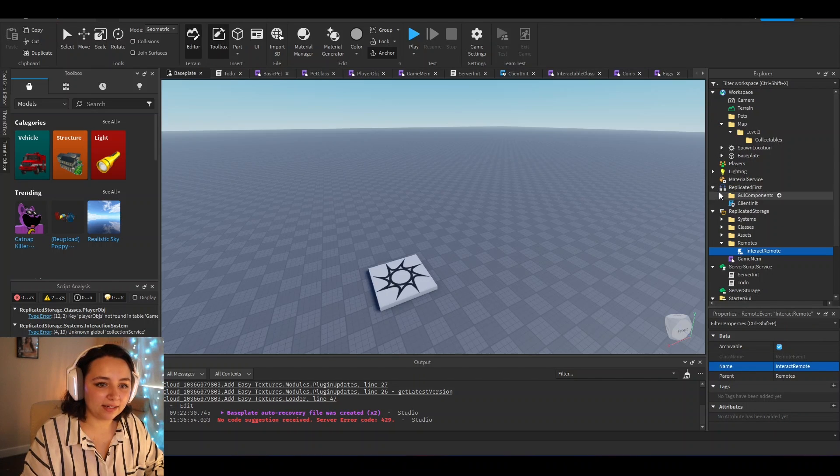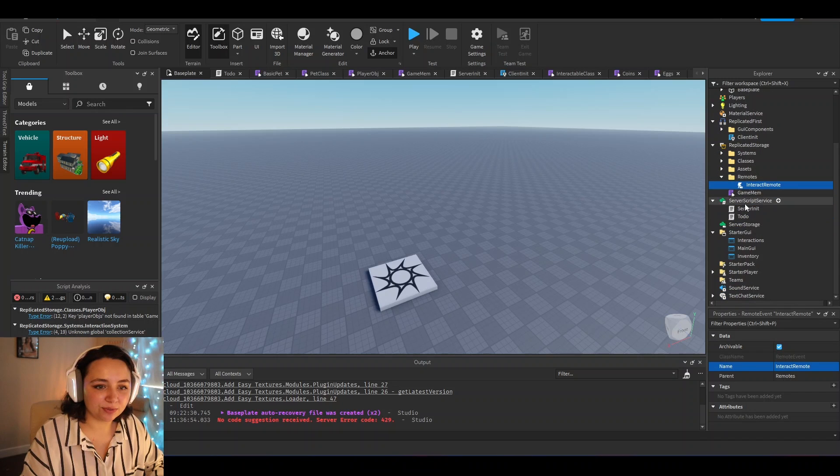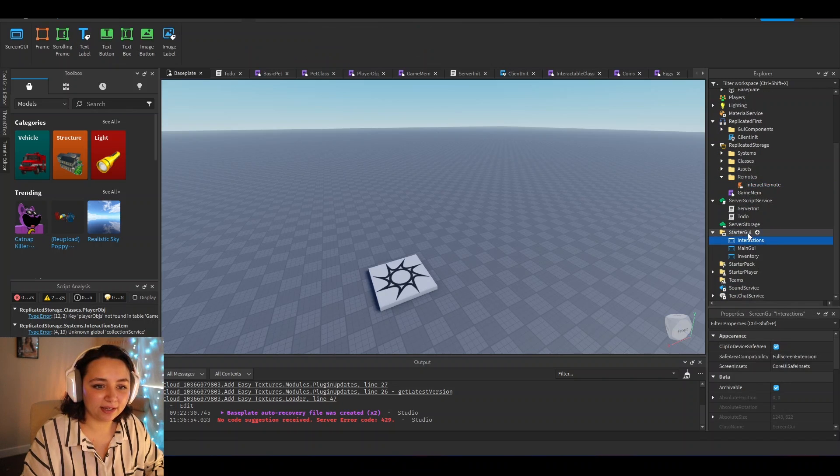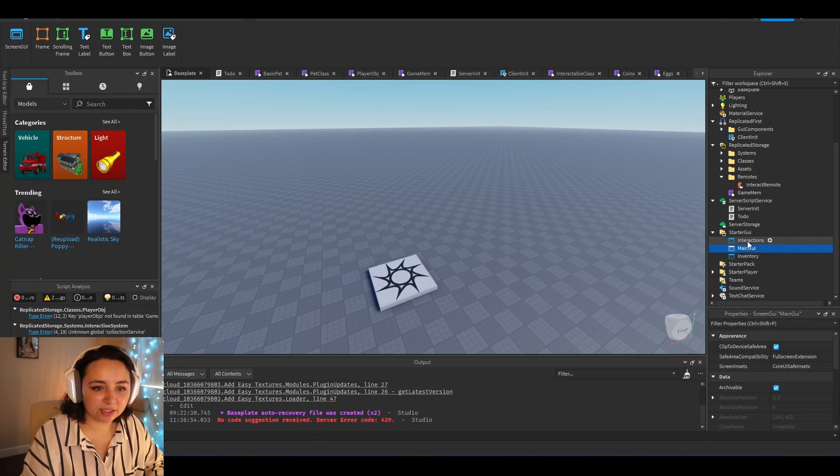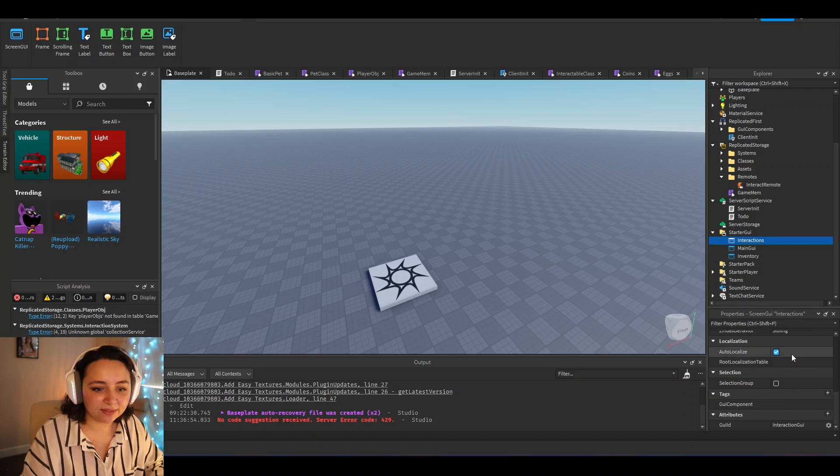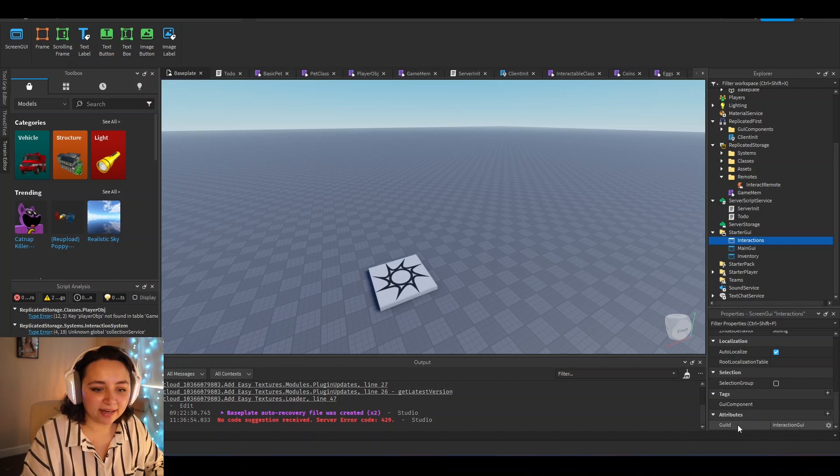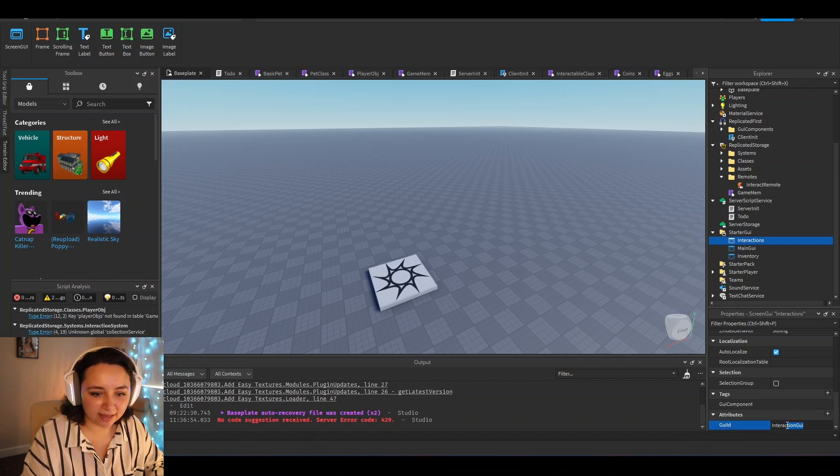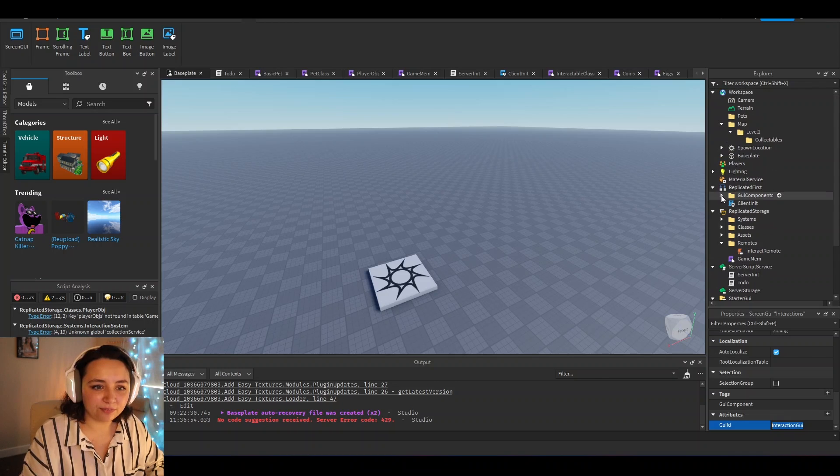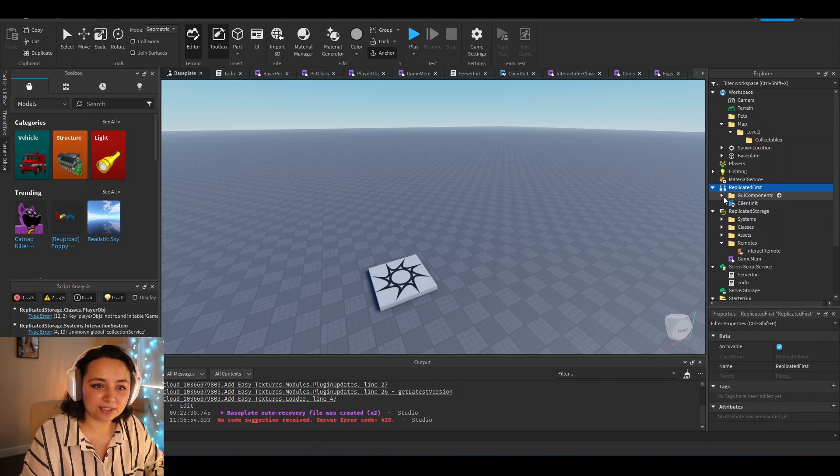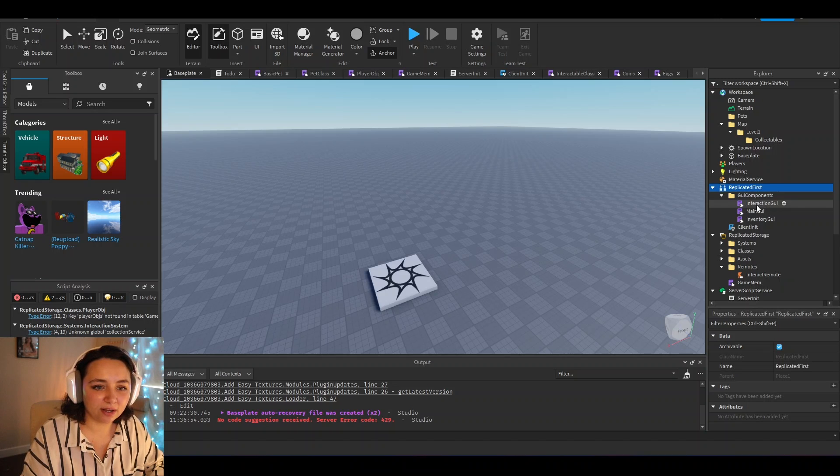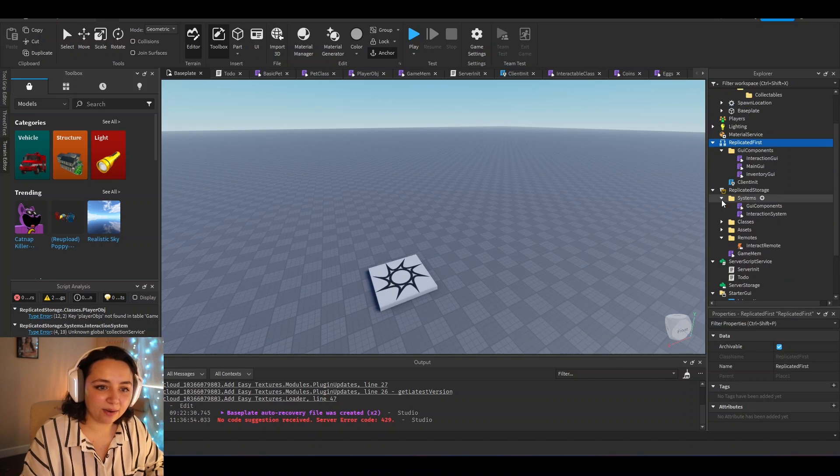So that is how I would set up replicated storage. And now I also want to get into how I would do GUI. So right here in the starter GUI, I just have screen GUIs in here. But what I did was under here, I added a tag GUI components, and I added an attribute GUI ID, which here we have it say interaction GUI.